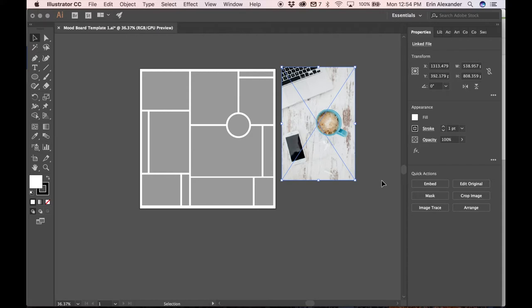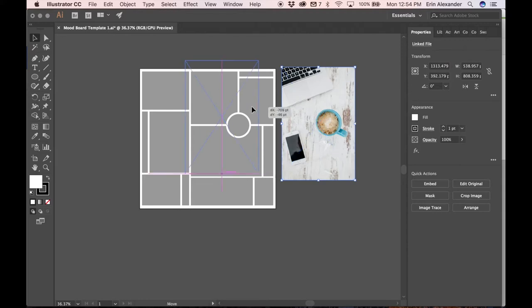Now here comes the fun part. You get to put the pictures inside the collage. It doesn't really matter where they go because as you're working you're going to see what works and what doesn't. And you're going to be able to move things around. I'm just going to start by placing this image here.